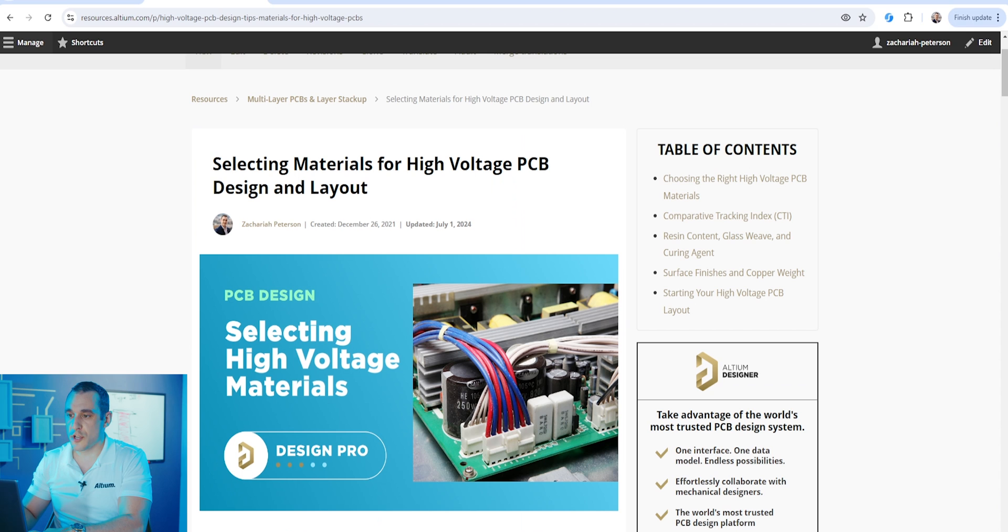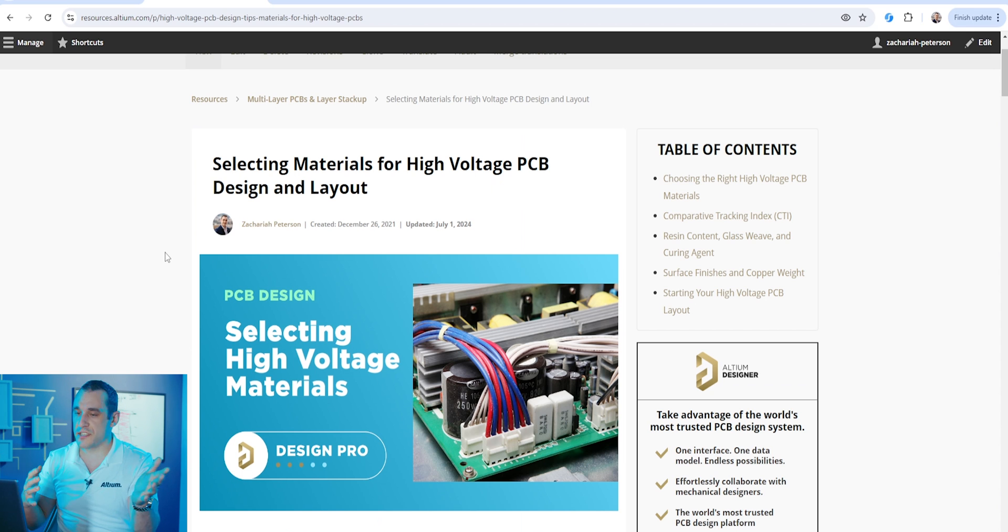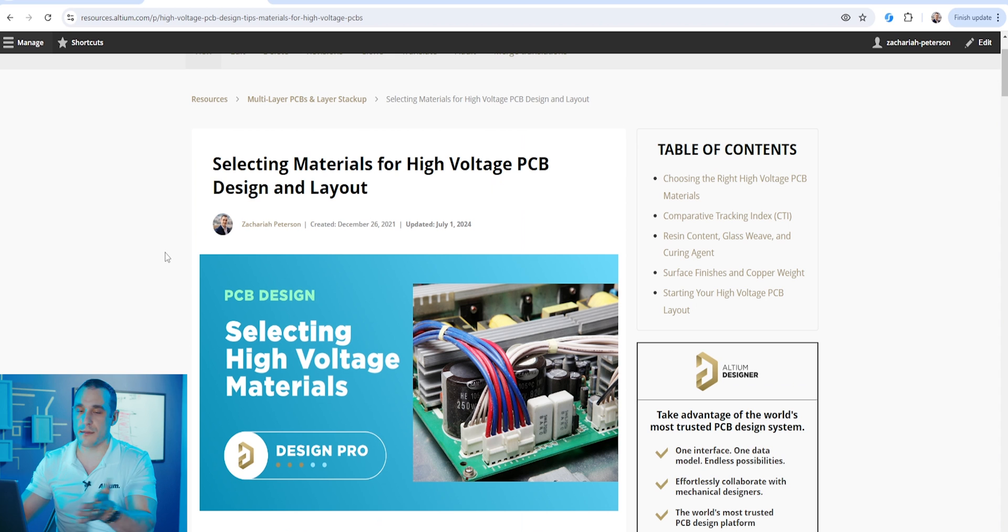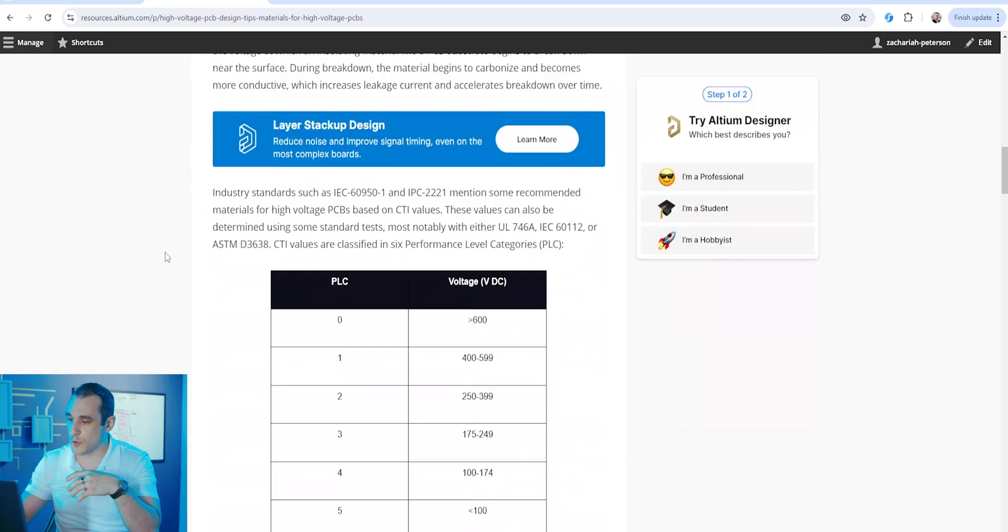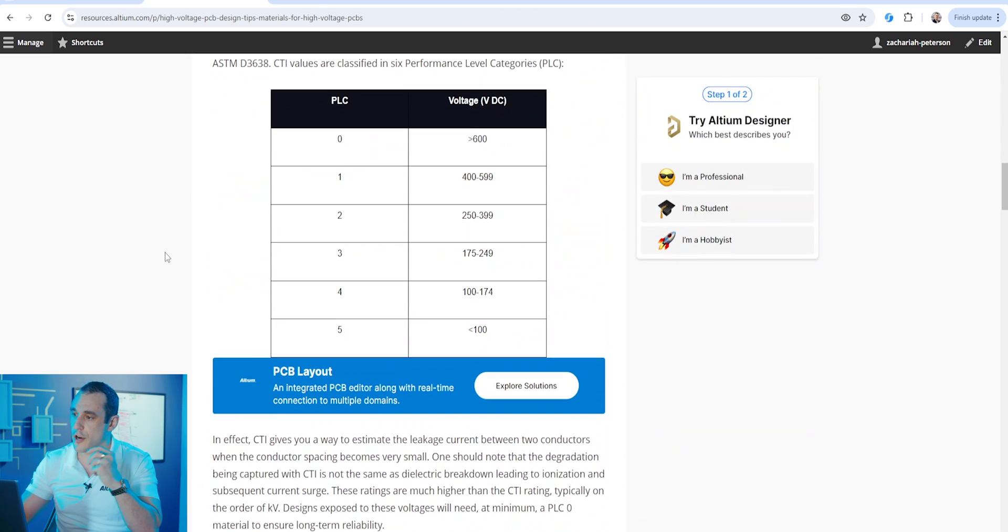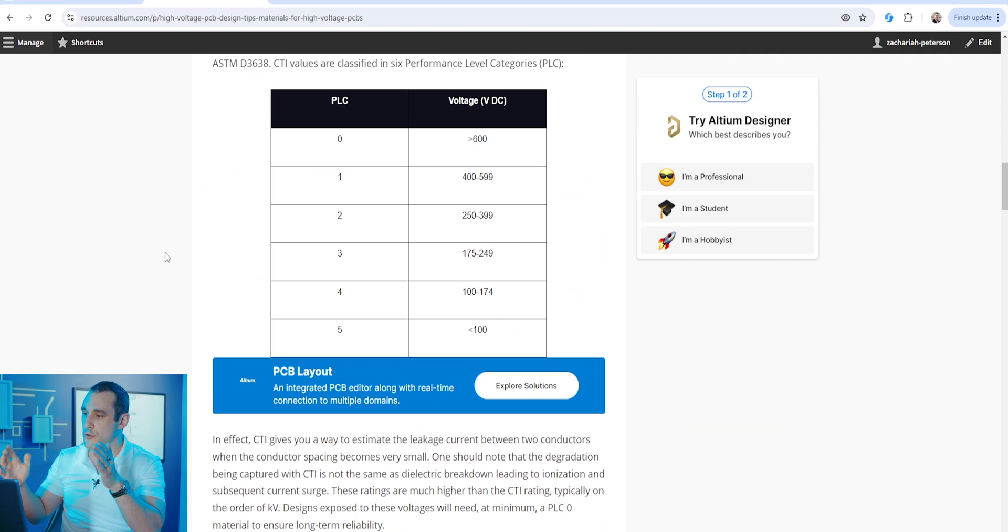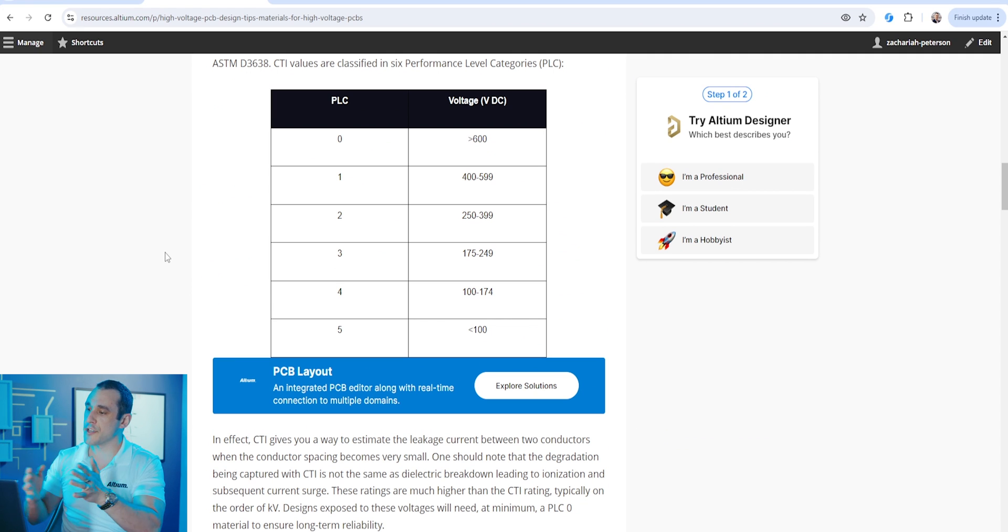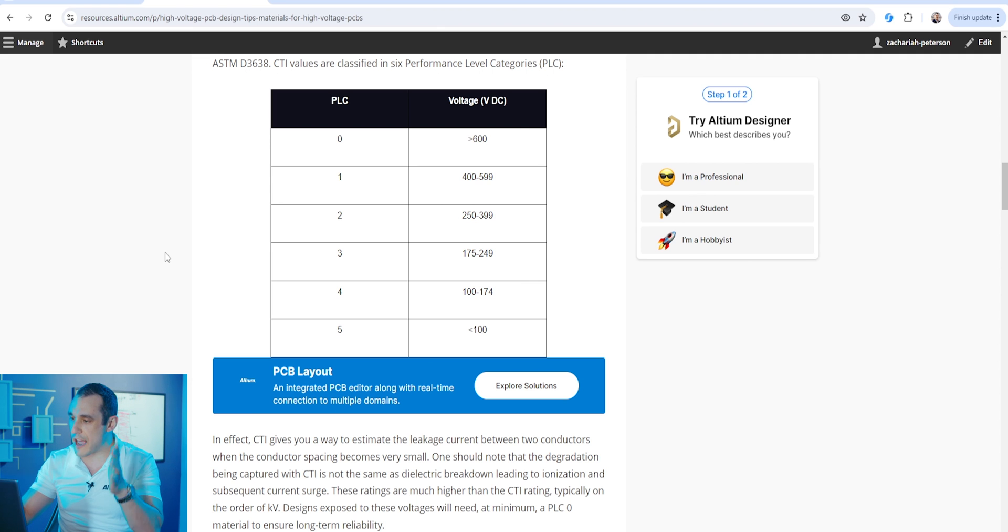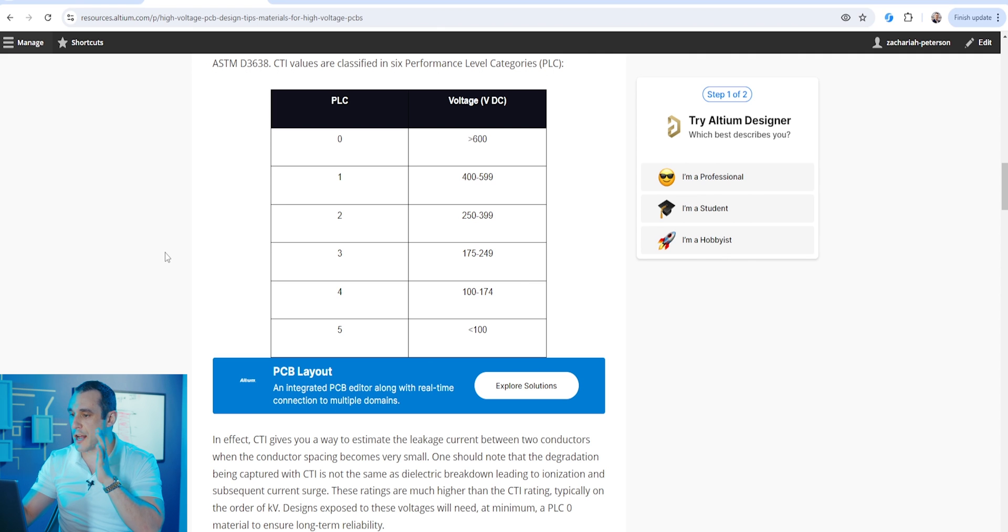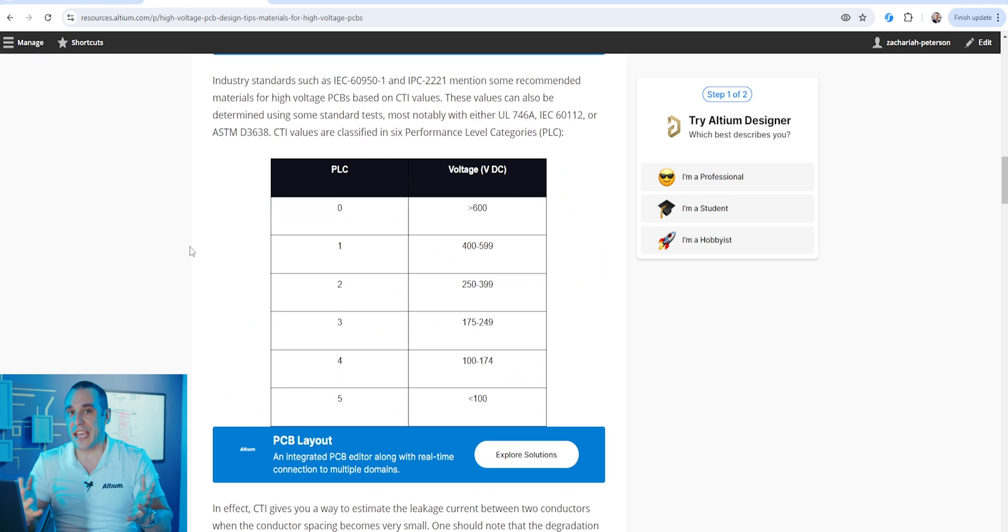What are some other parameters we might need to consider when selecting materials for a stack-up? Well one of these could be for example reliability at high voltages. Not all PCBs are used at low voltage DC. Sometimes they are used at high voltage DC or high voltage AC. And of course there are some different performance level classifications that are used to quantify acceptable performance at various voltage ranges. I have included the performance level categories for high voltage PCB materials in this blog. Go ahead and check out the link in the description to read this blog and learn more about high voltage materials.